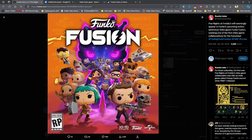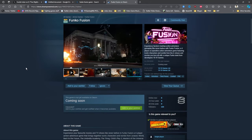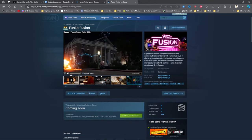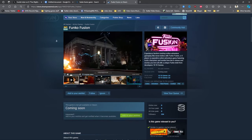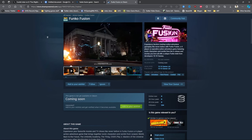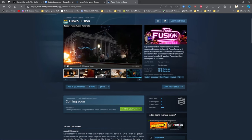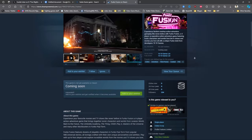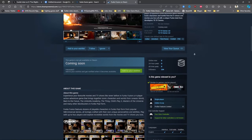If we go over to the Steam page, there was a Steam page for this game called Funko Fusion. There's already a logo for it. It says: Experience fandom's most iconic action adventure like never before with Funko Fusion, a four-player co-operative action adventure game featuring iconic characters and worlds from TV shows and movies you love with an all unique Funko twist. Developers: 10-10 Games.